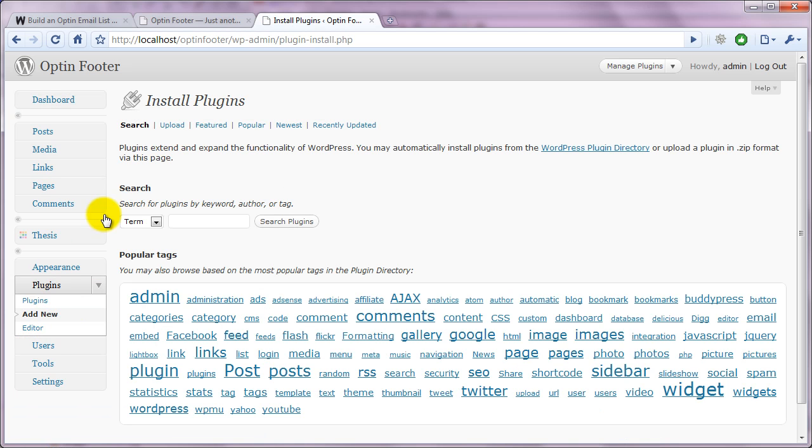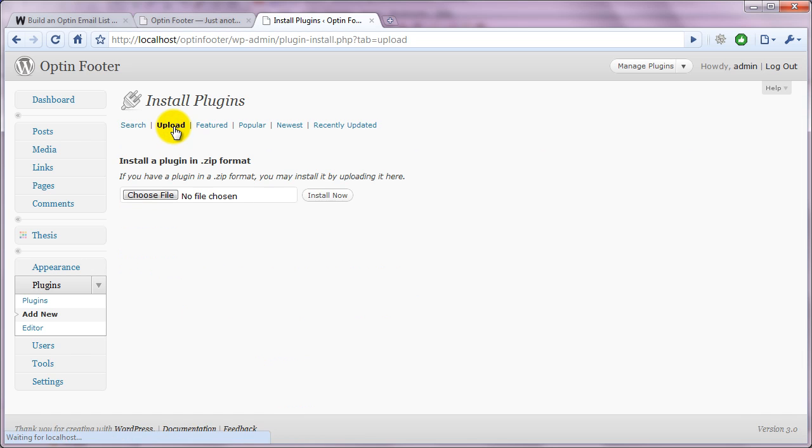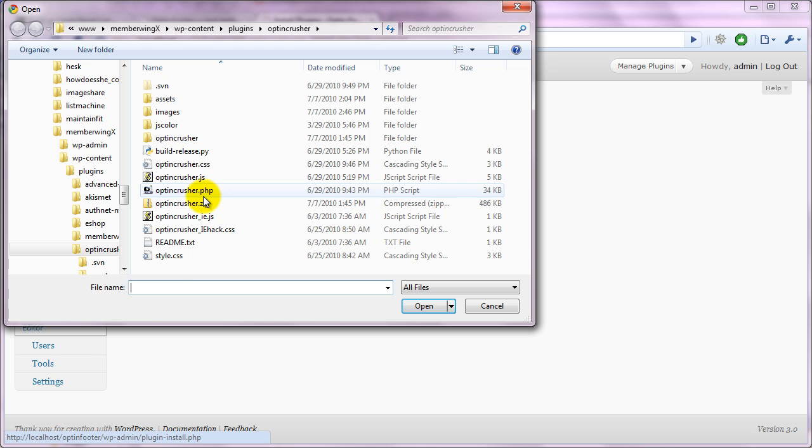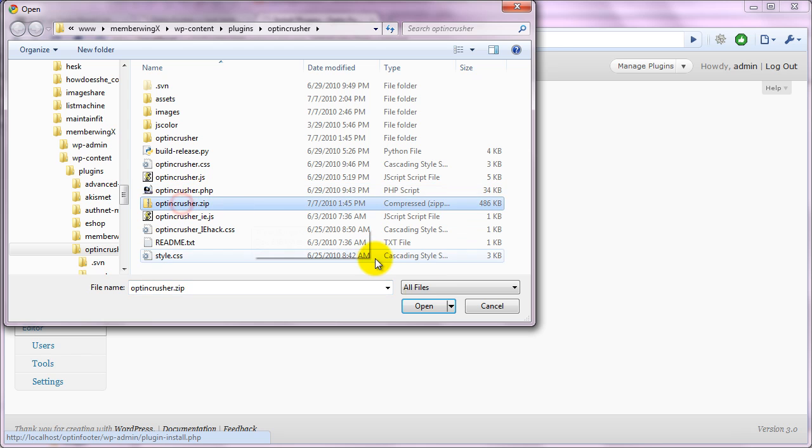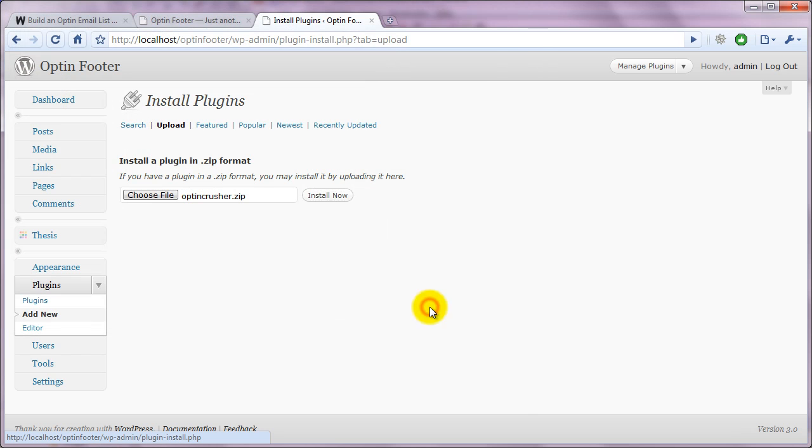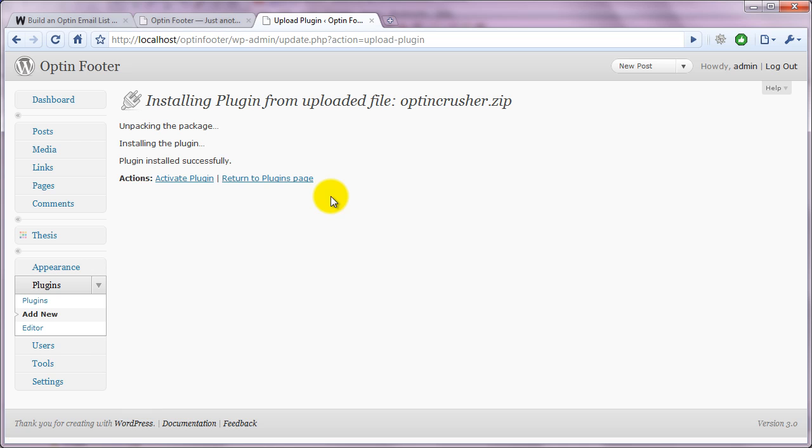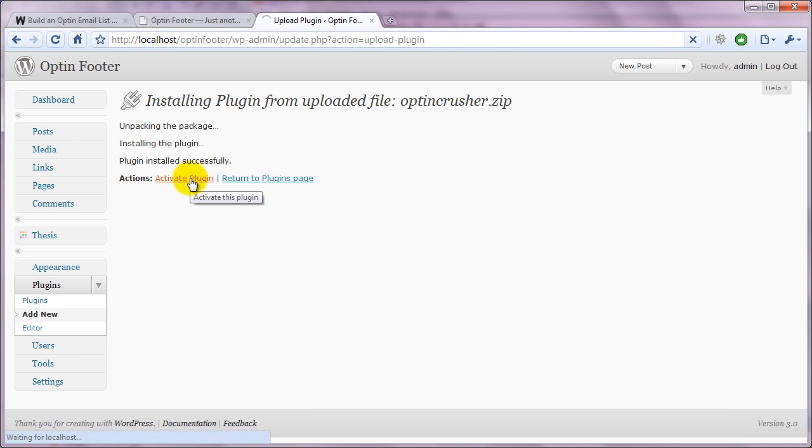And then you choose Upload. You click Choose a File. Find your zip file. Click Open and Install Now. Then you click Activate the Plugin.